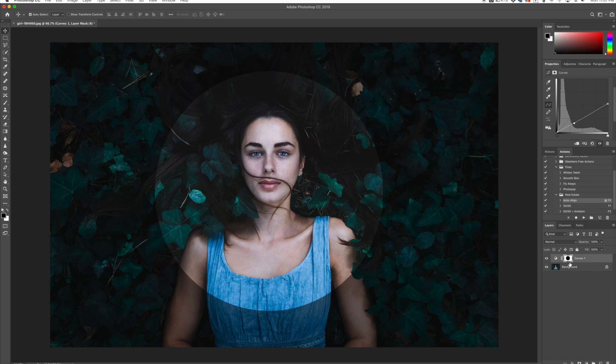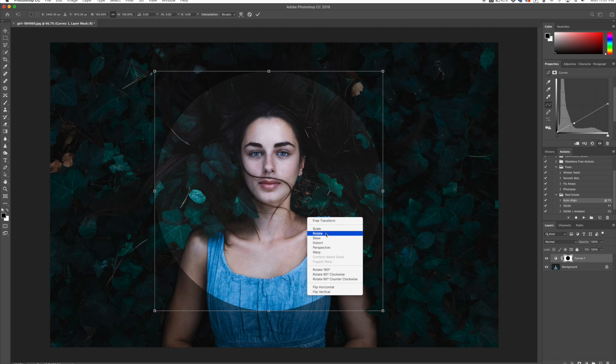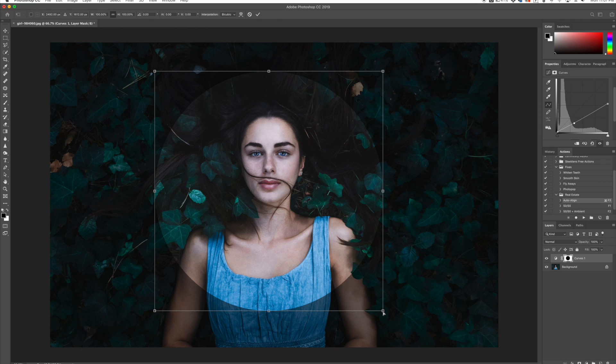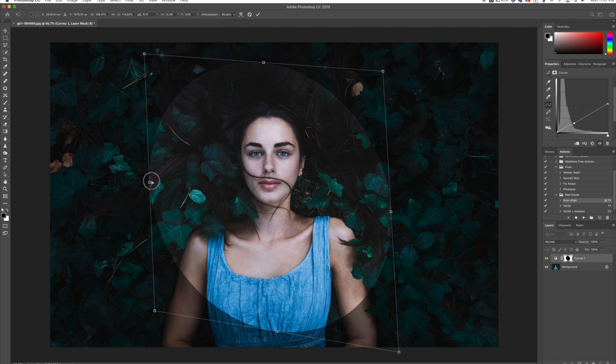So with my adjustment layer selected, I'm going to click Command or Control T on your keyboard and that'll bring up the transform box. I'm going to go in here and choose Distort, and I'm just going to bring this down a little bit and kind of mess with this.